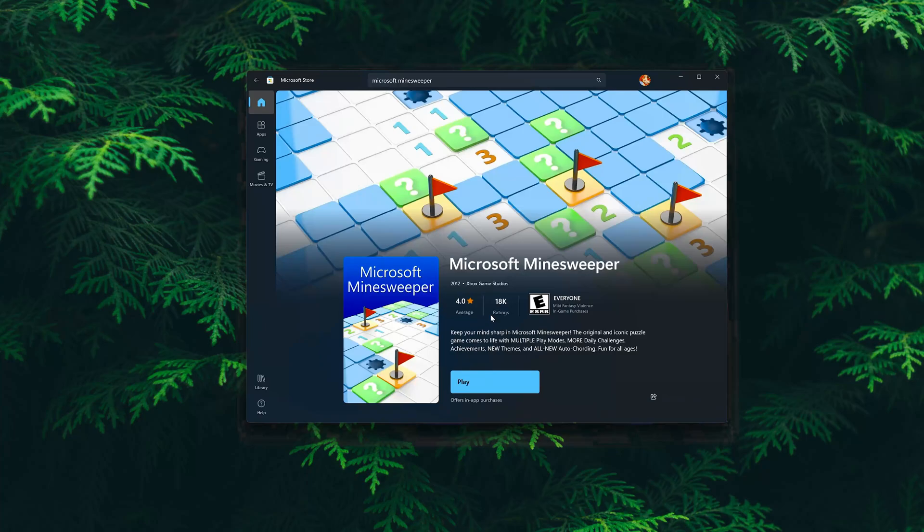Microsoft Minesweeper is now installed. If this tutorial helped you, don't forget to leave a like and subscribe. Thanks for watching.